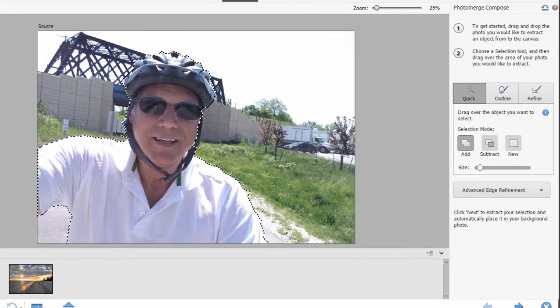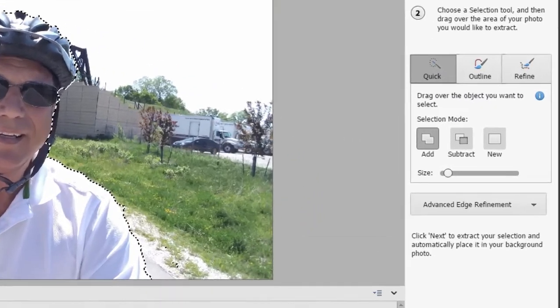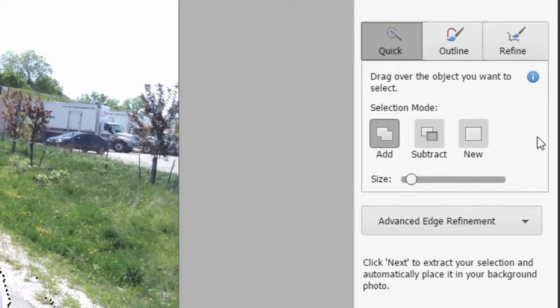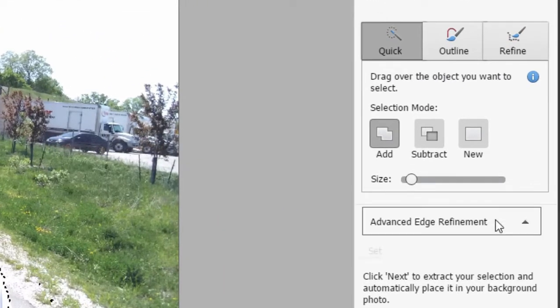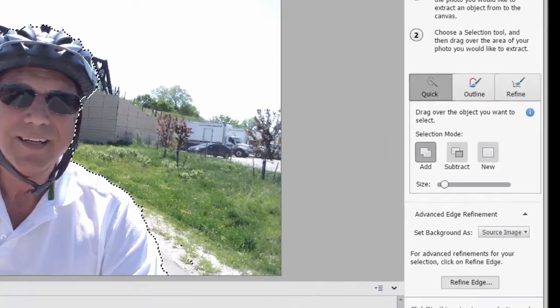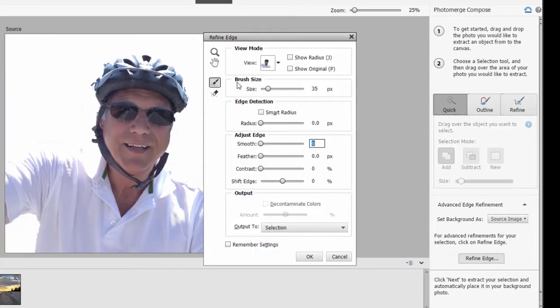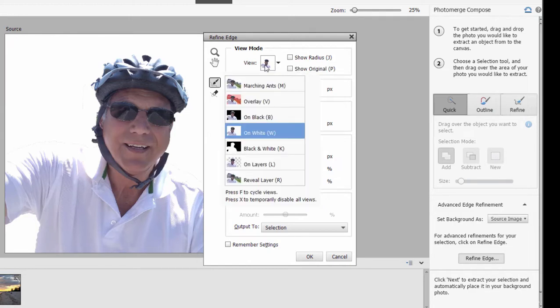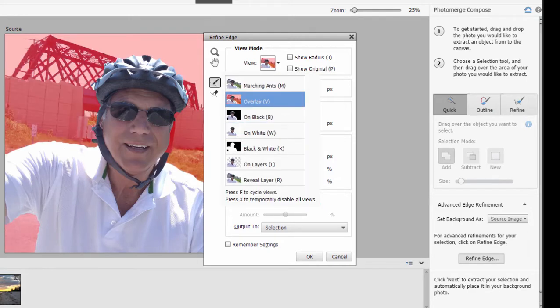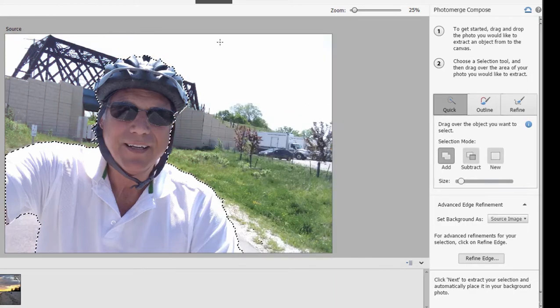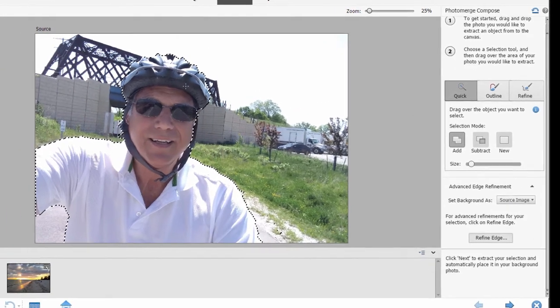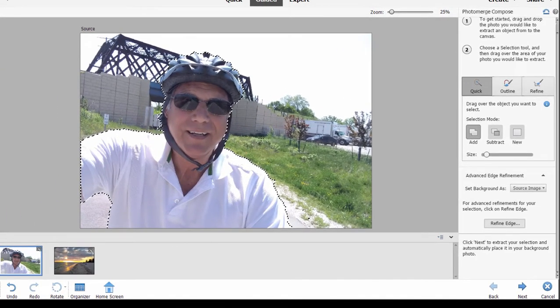Alright so now we've got the man selected more or less and now we can go to the next step which is advanced edge refinement and if I select that I can do some things here to refine the edge and this is pretty cool. You can actually get really precise with what is selected and what isn't with some of the tools that are available in here. I cover that much more in my book so let's cancel that. Okay so we've got our selection and we're pretty happy with that.